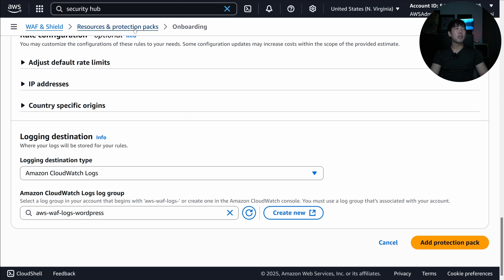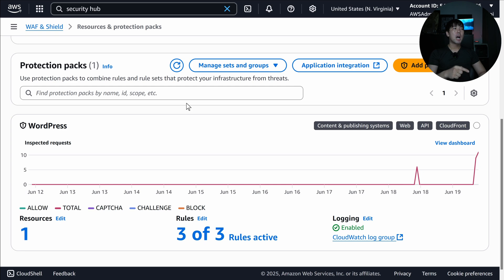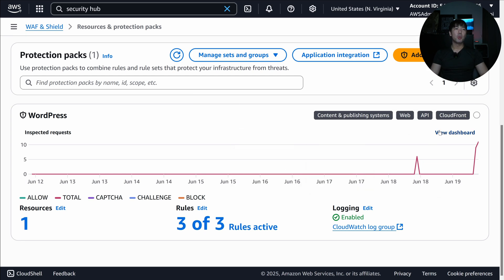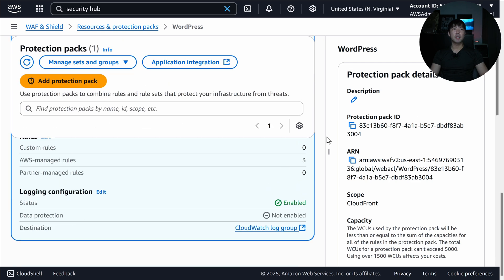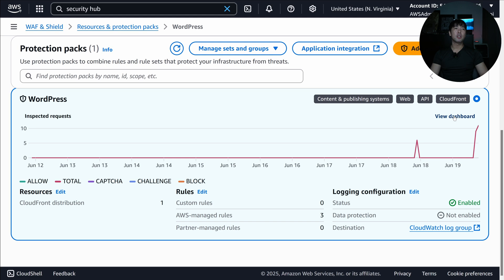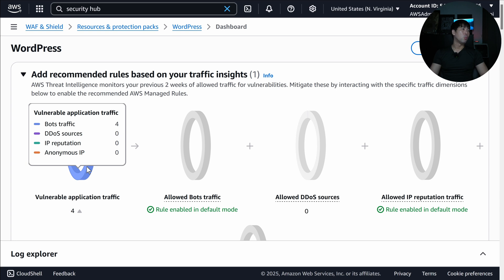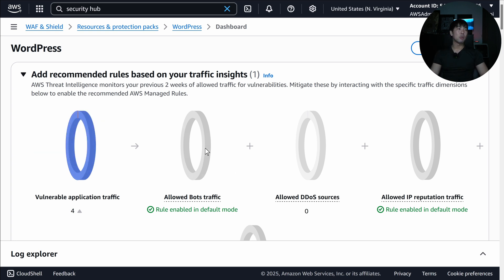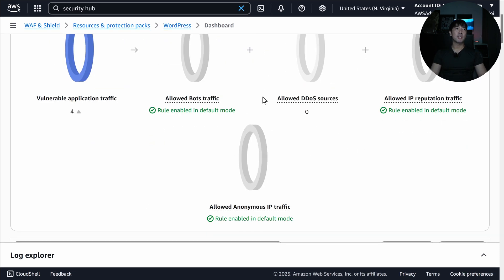I've already set that up, so I head back to 'Resources and Protection Packs' to see the WordPress protection pack with three of three rules active. Clicking into the dashboard, you can see recommended rules based on traffic insights. I turned on bot traffic analysis, and you can see four bot traffic events with a recommendation to enable the corresponding rule, which I've now turned on.